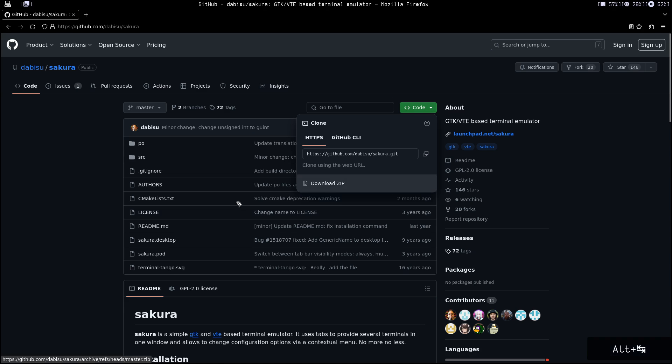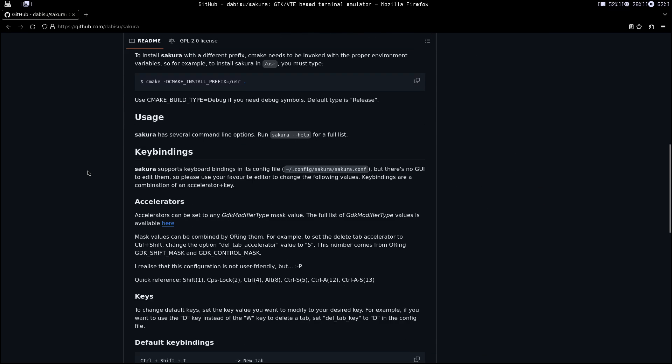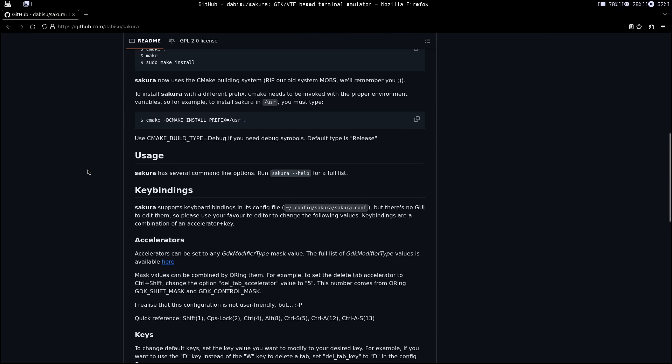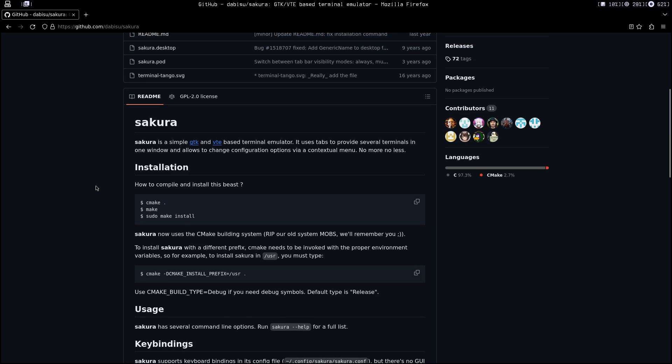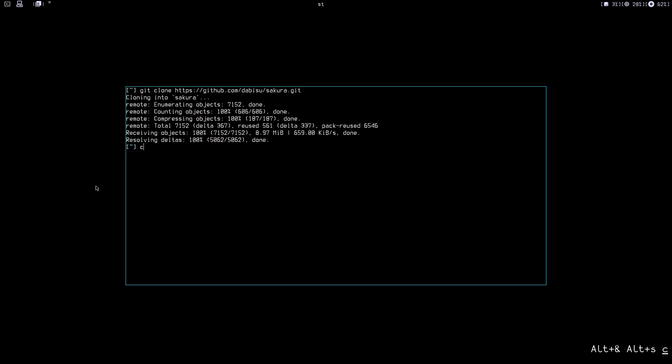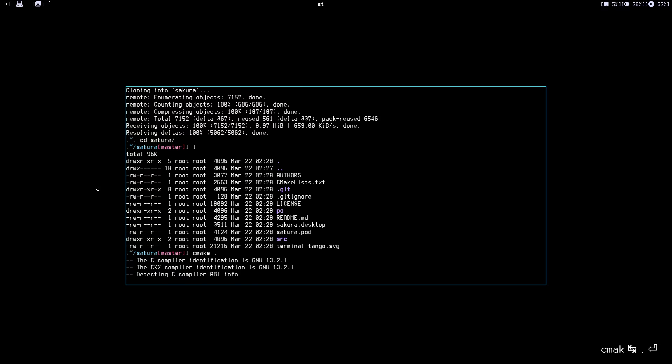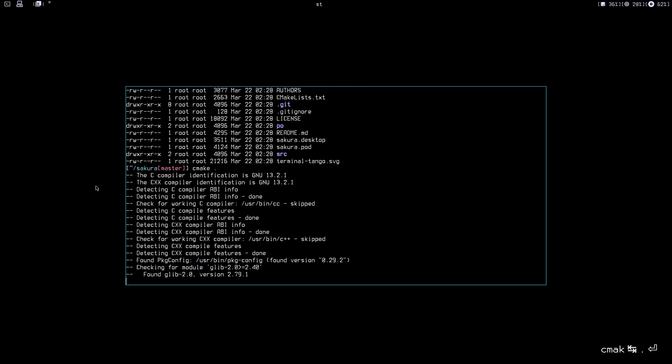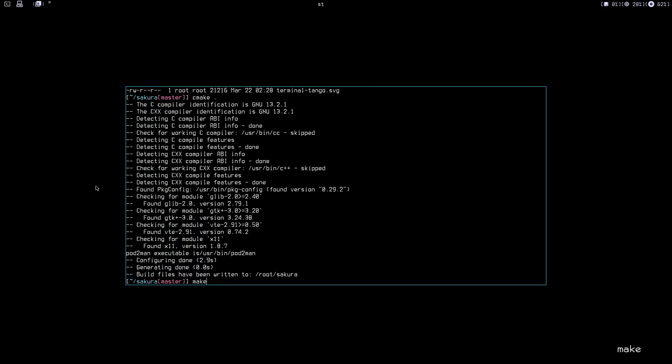There are some instructions on how to do this, so you can follow along with those. Just cd into sakura and list the content. As you can see, we have to do cmake dot. It's going to do this thing, and now we need to run make.